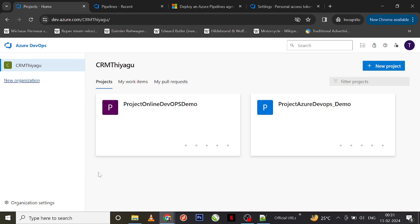Hey, hello friends, welcome to my channel. In this Azure DevOps tutorial series, today let's discuss what are self-hosted agents. In our previous video we discussed about Microsoft-hosted agents and how you actually work with it, so continuing with that we'll see what are self-hosted agents.